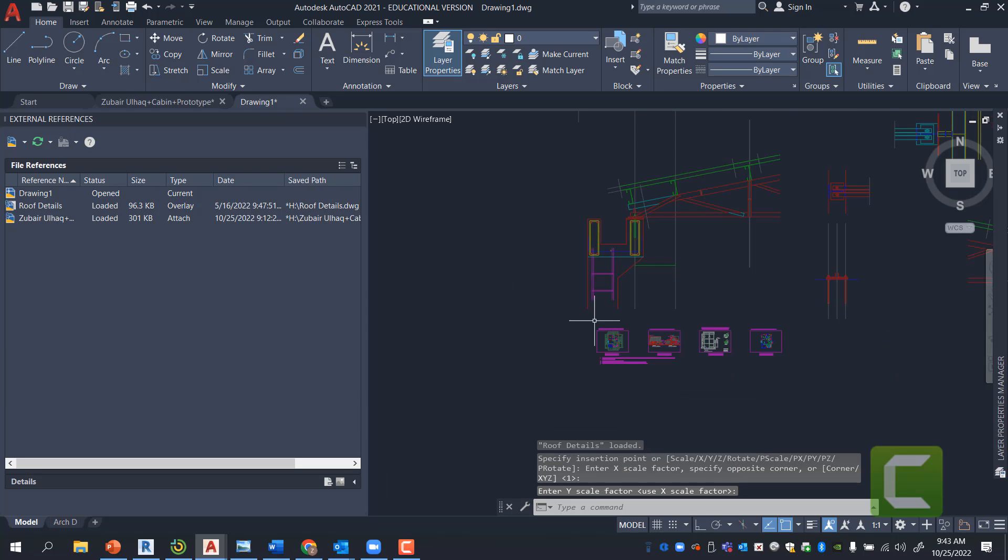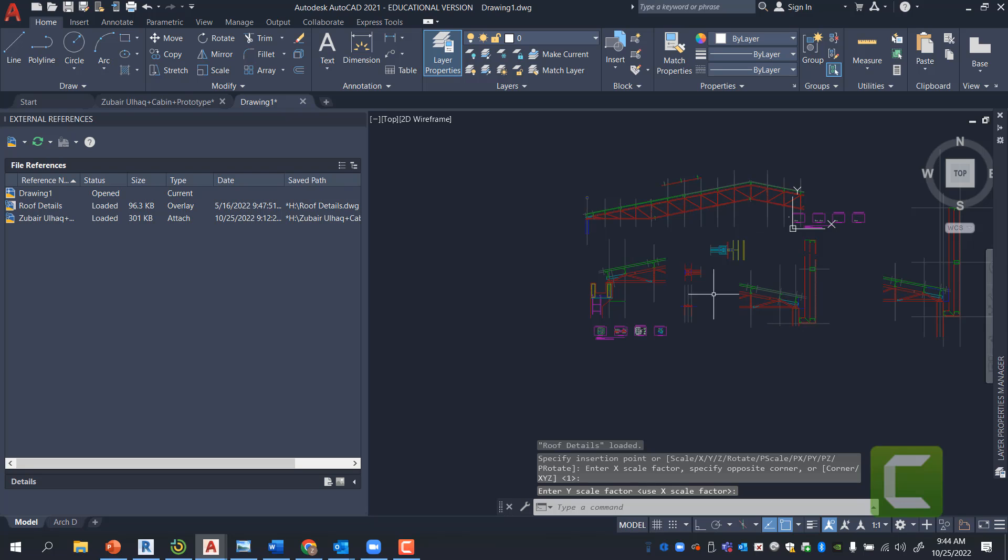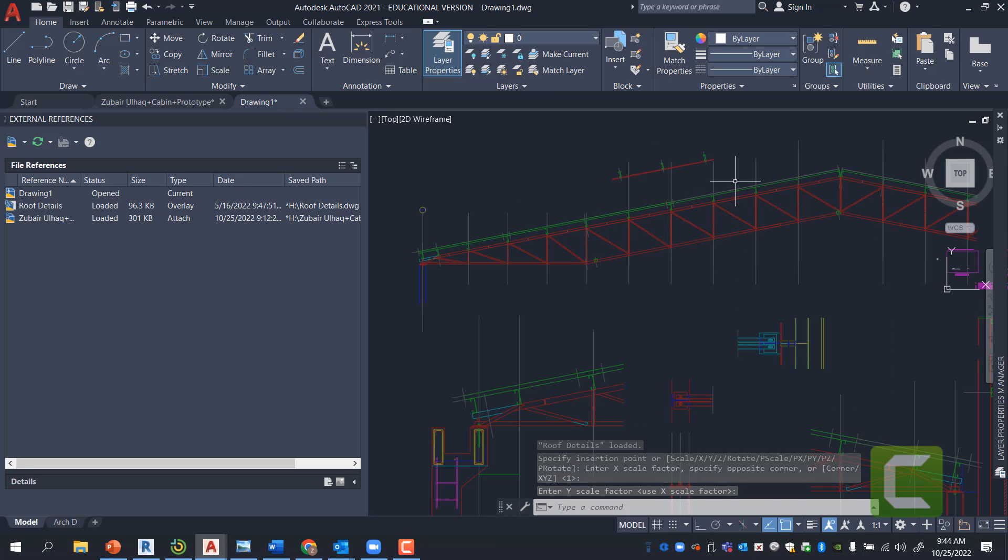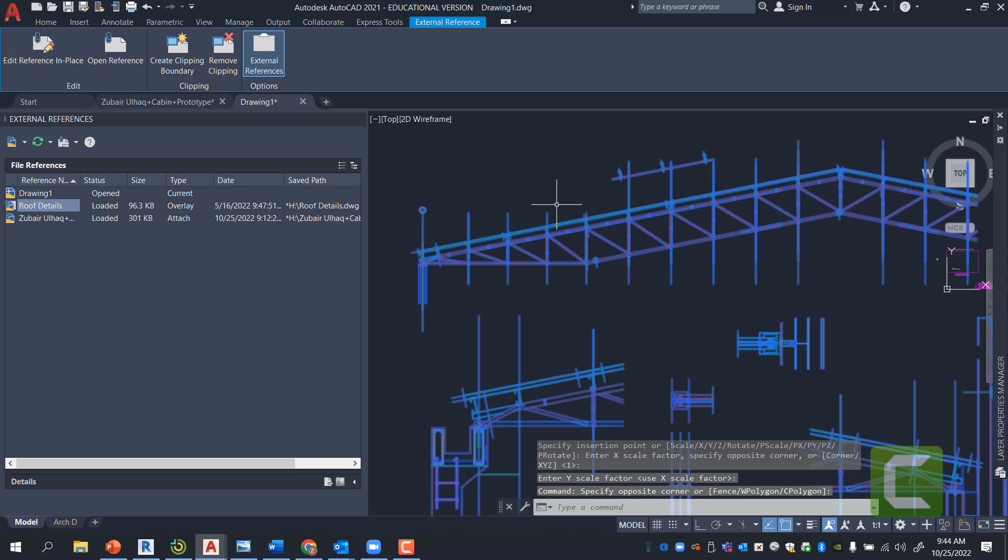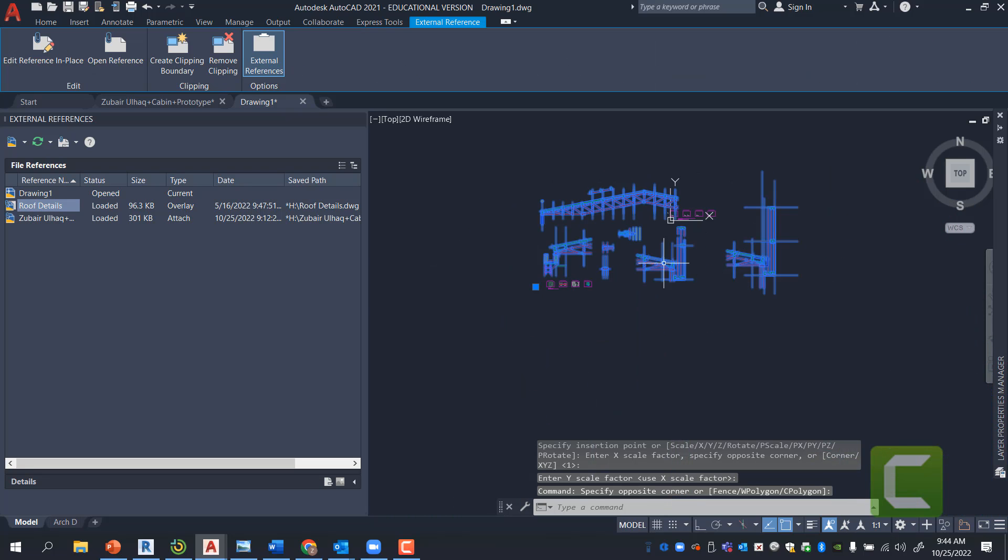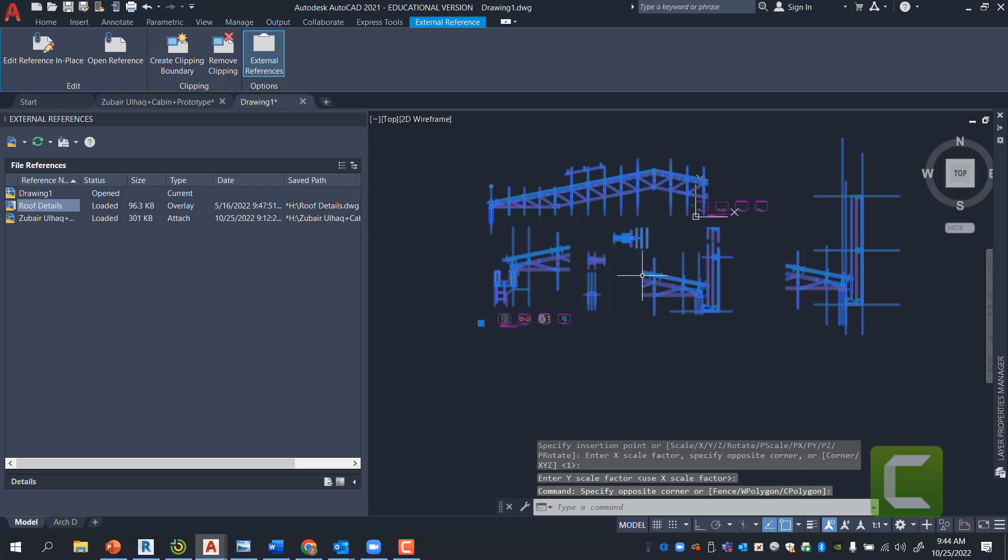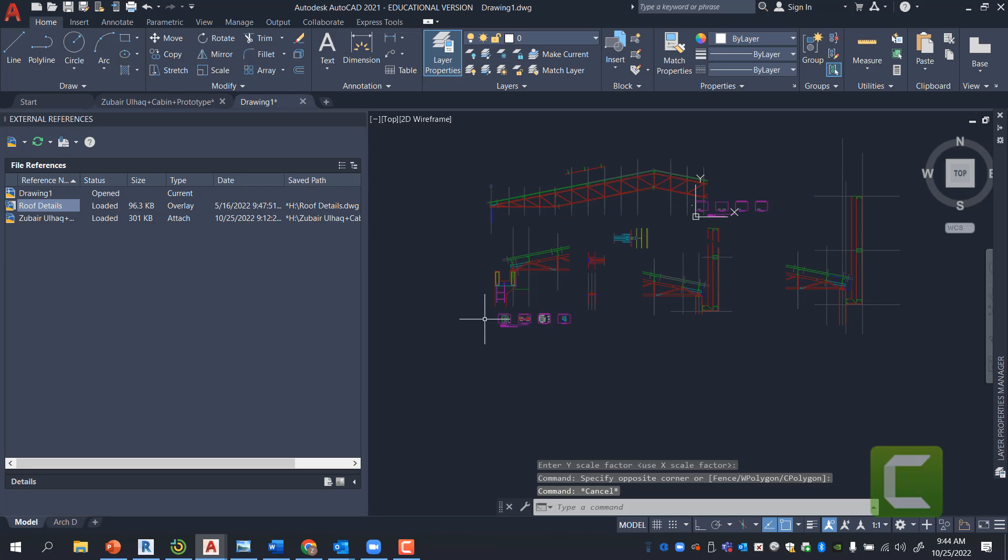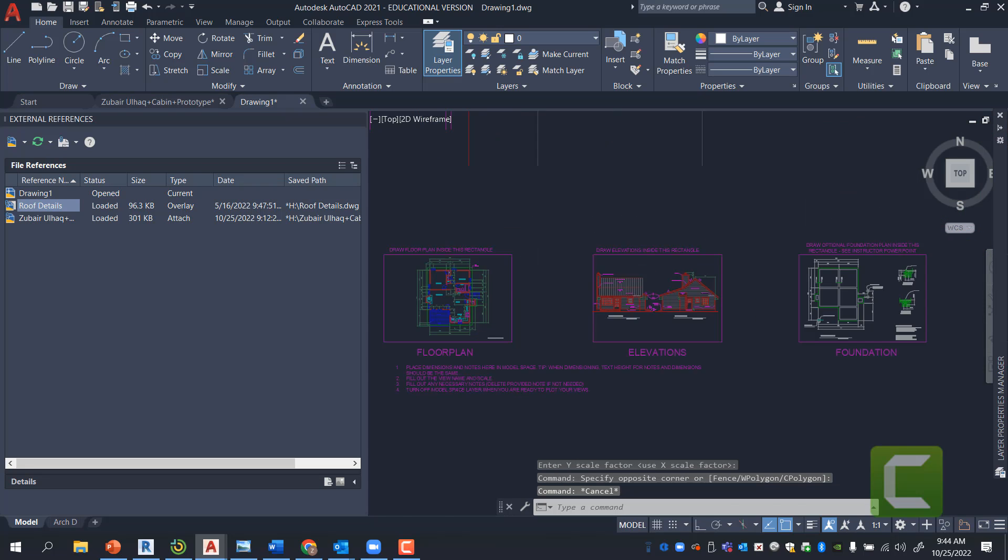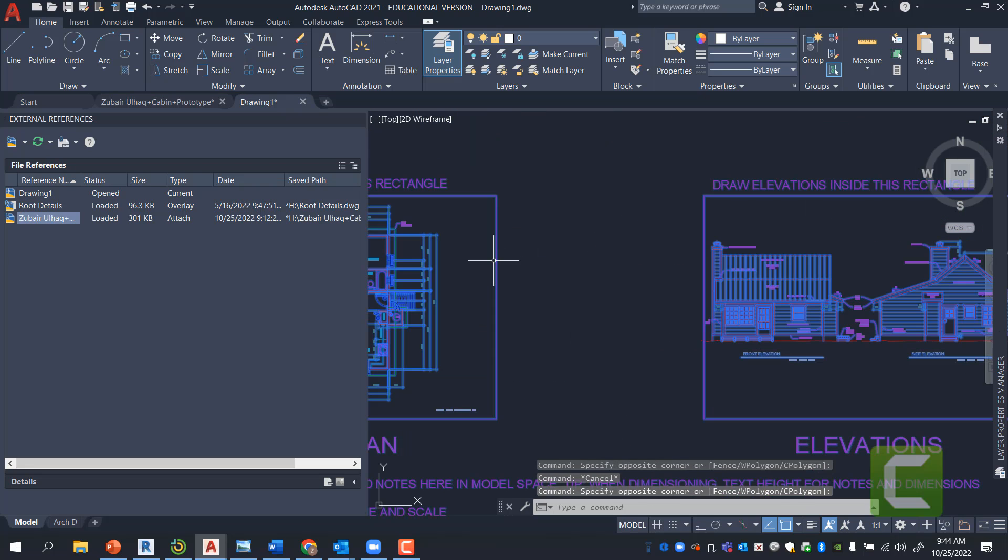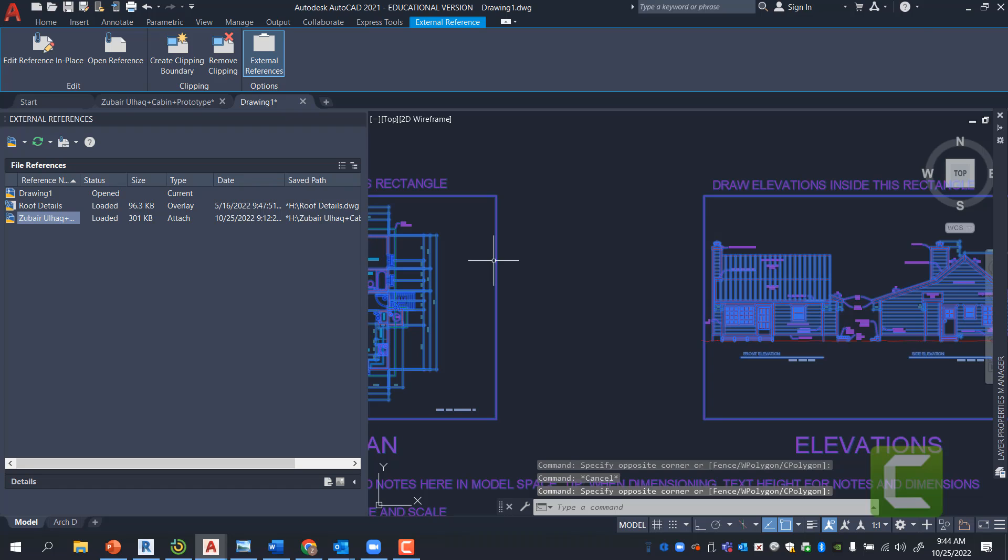And therefore, I have this as an overlay. Now, this particular file will not show up when I print because it's an overlay. This will show up because this is attached.